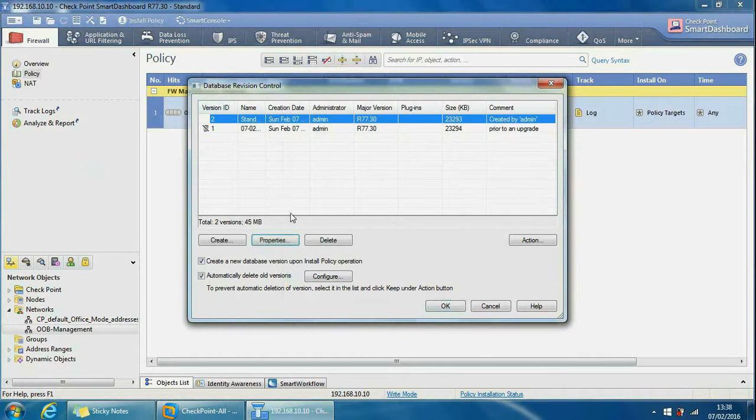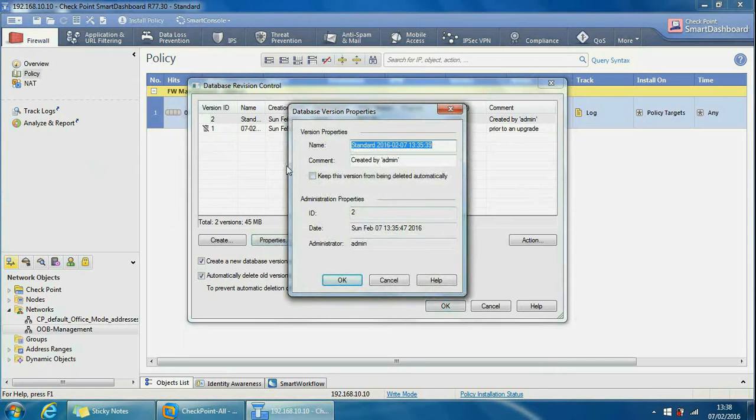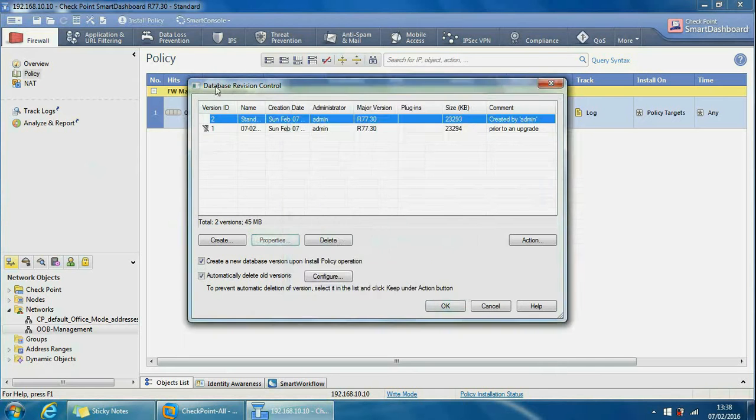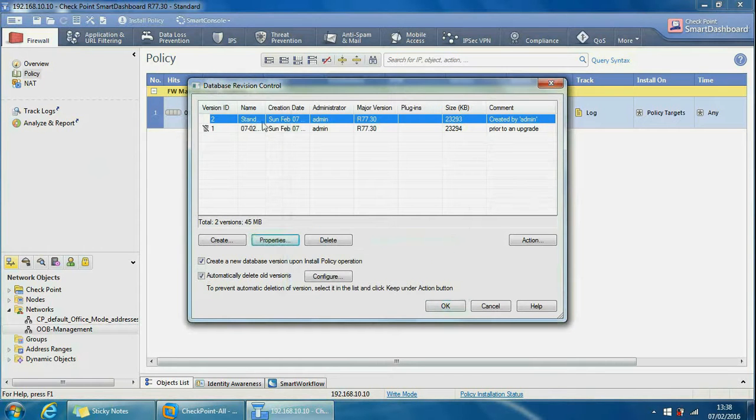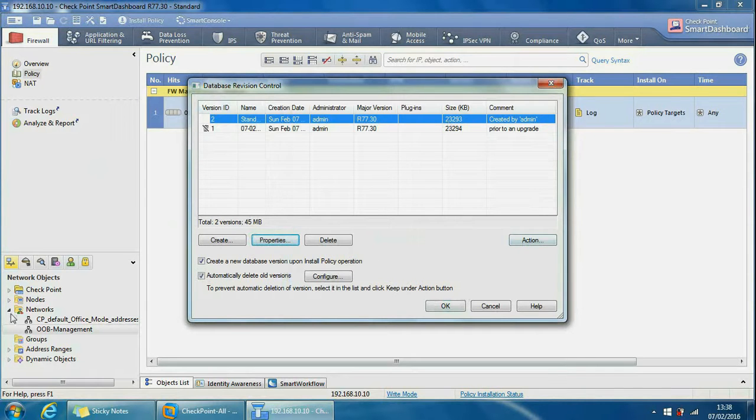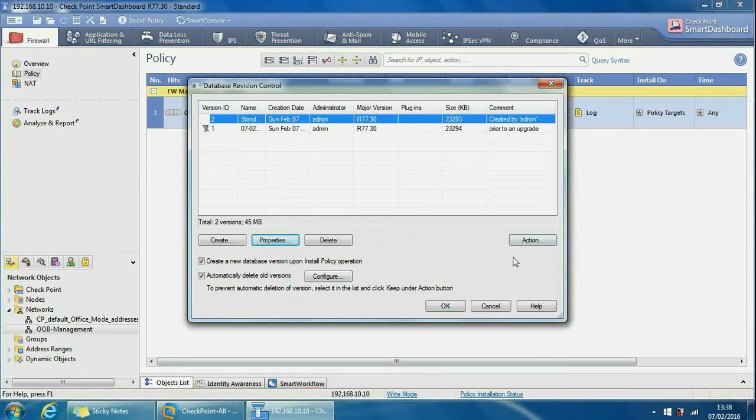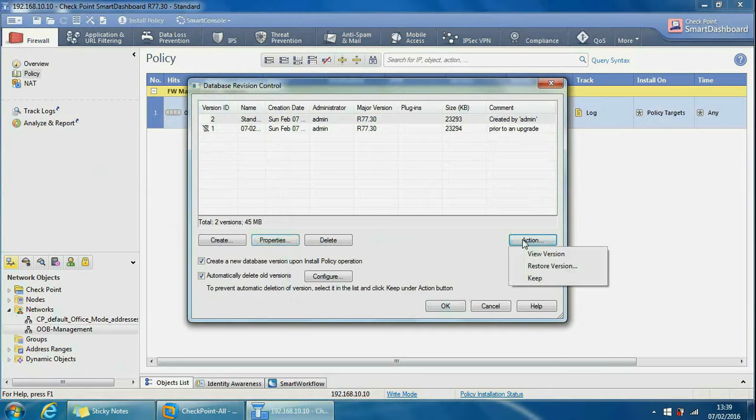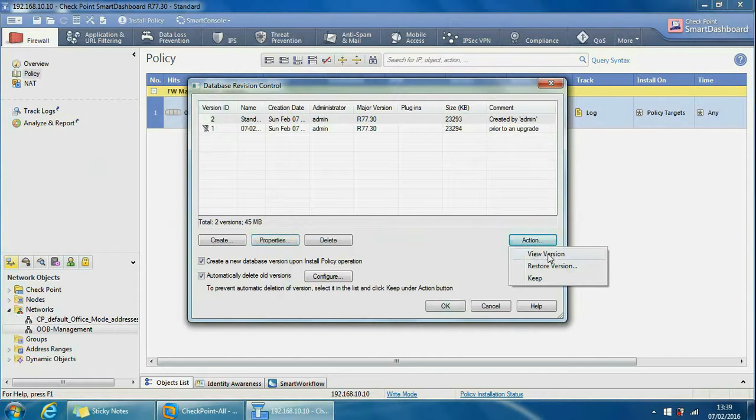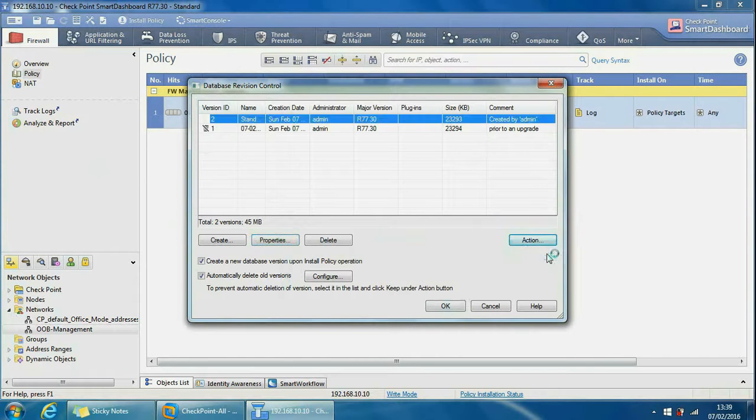This is the latest one that we've created. What we can do to revert back to it - we can also see at the bottom left our network objects have gone, the Finance and HR ones. So if we go back to it, we can do action, we can also do view version as well from here. So this will open up smart dashboard and show the version, the policies and the objects. It's good just to do it for verification.